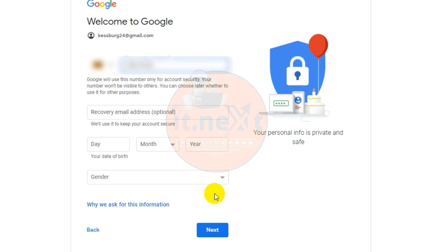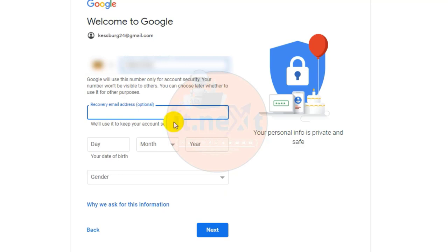Next you will see a form to enter some of your personal information like your recovery email address, your name, and birthday.